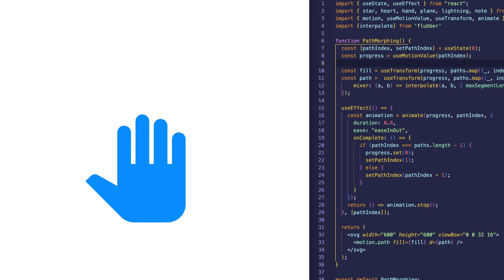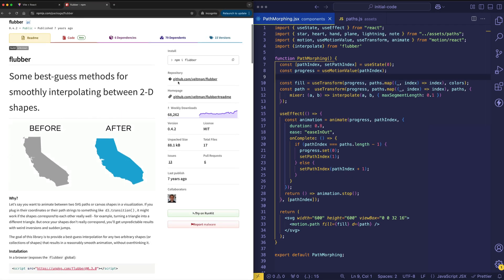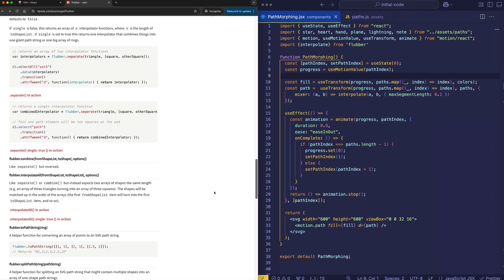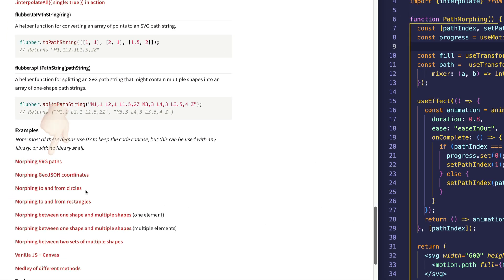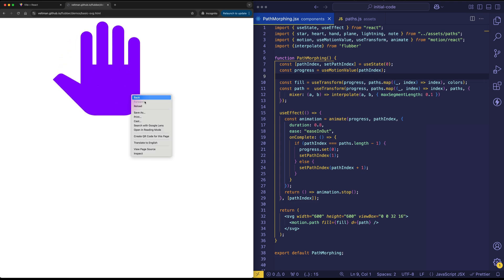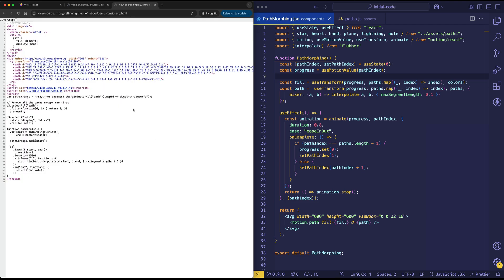Now, if you want to get the path data for these SVGs, you can come over to Flubber's documentation. If you scroll down on the page, you can click here on Morphing SVG paths. If I right-click, I can do View Page Source and you'll find those SVG paths here.